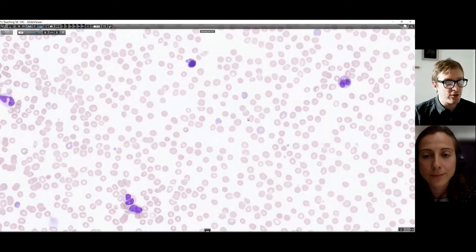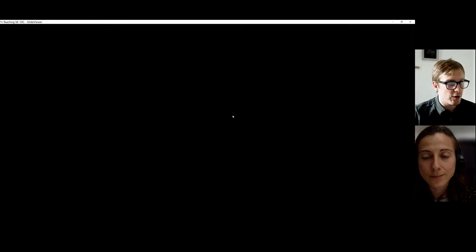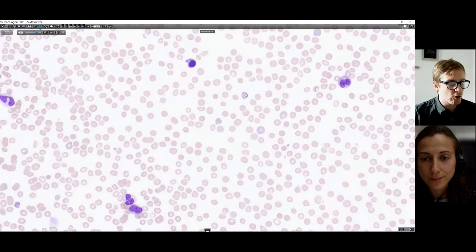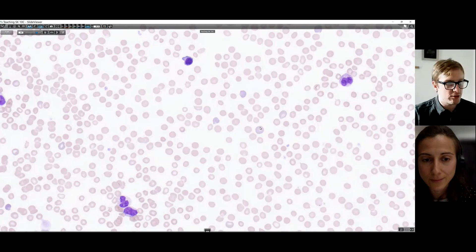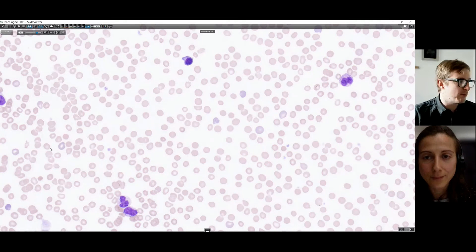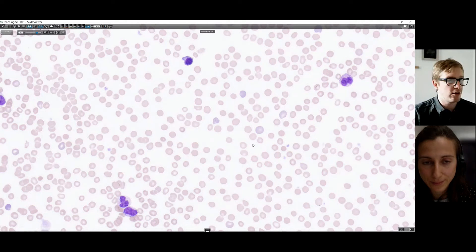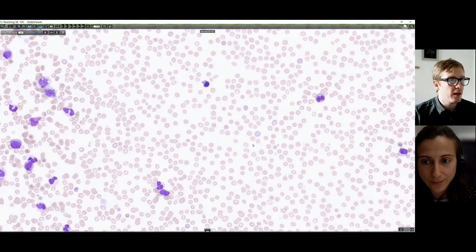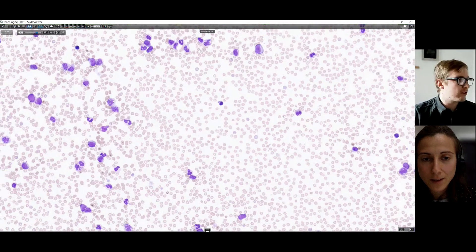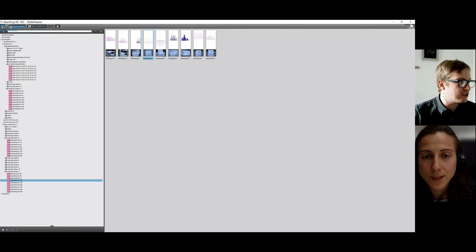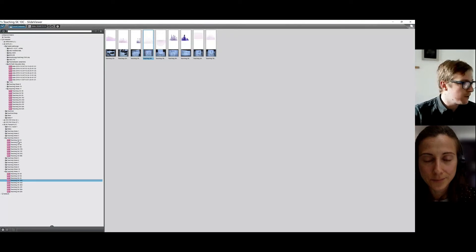There's another abnormal nucleated red cell. And also what we have seen is quite a lot of polychromasia - these purplish cells. I'm not going to labour on the red cell morphology, but there we are - lots of polychromasia along with those nucleated red cells. So that was case three. And now moving to the last case.